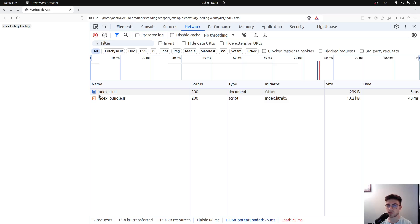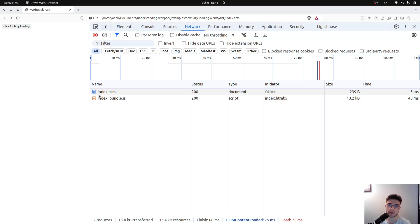Before we do that, I would like to briefly talk about chunks. Chunks are essentially the files that Webpack will generate after the bundling process. There are different types of chunks. One of them, for example, is when you use the import function — a chunk will be created for that module that you want to import, as well as for its dependencies and so on. This would be a kind of chunk: the async chunk.